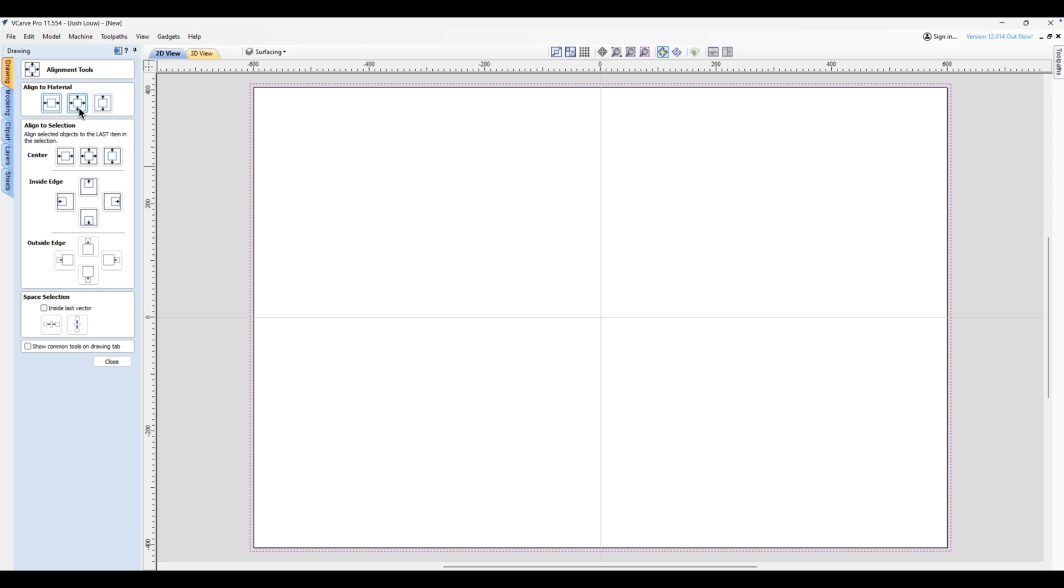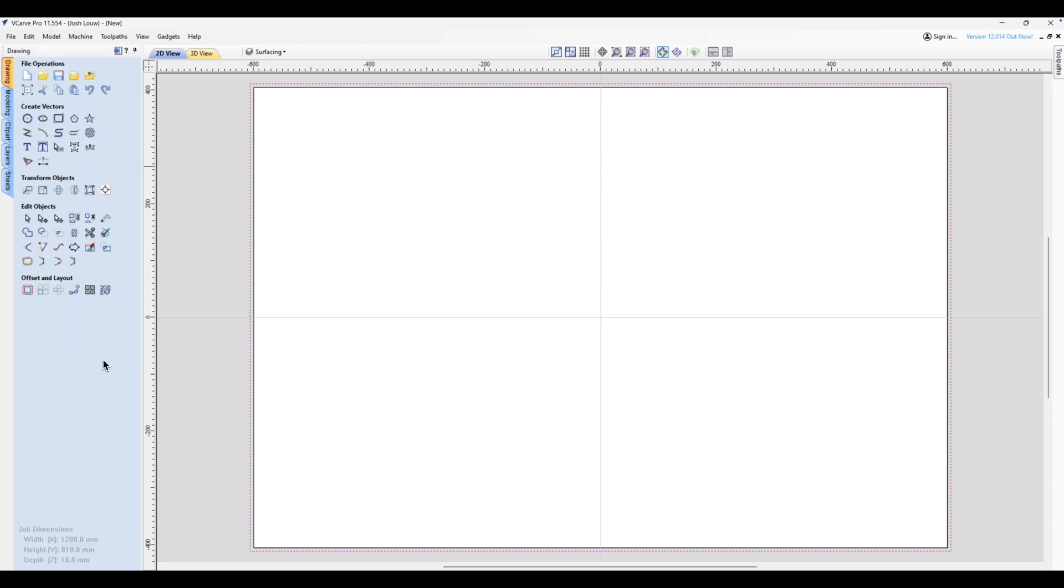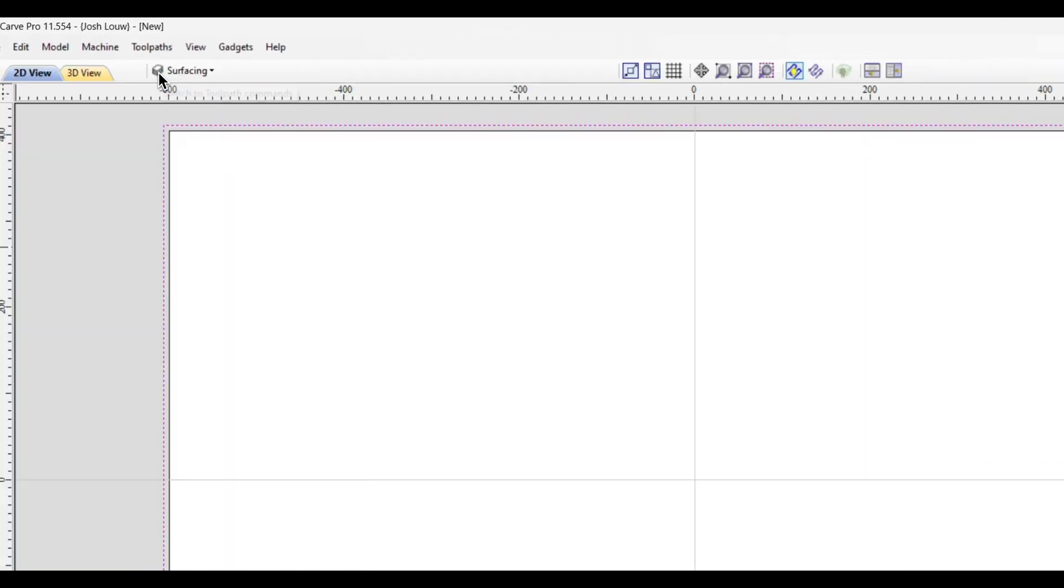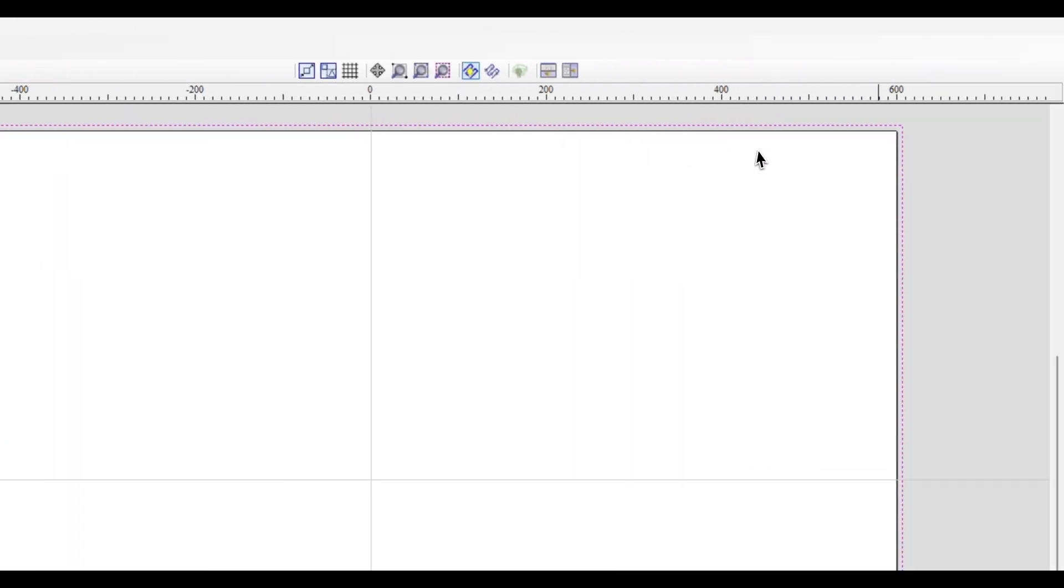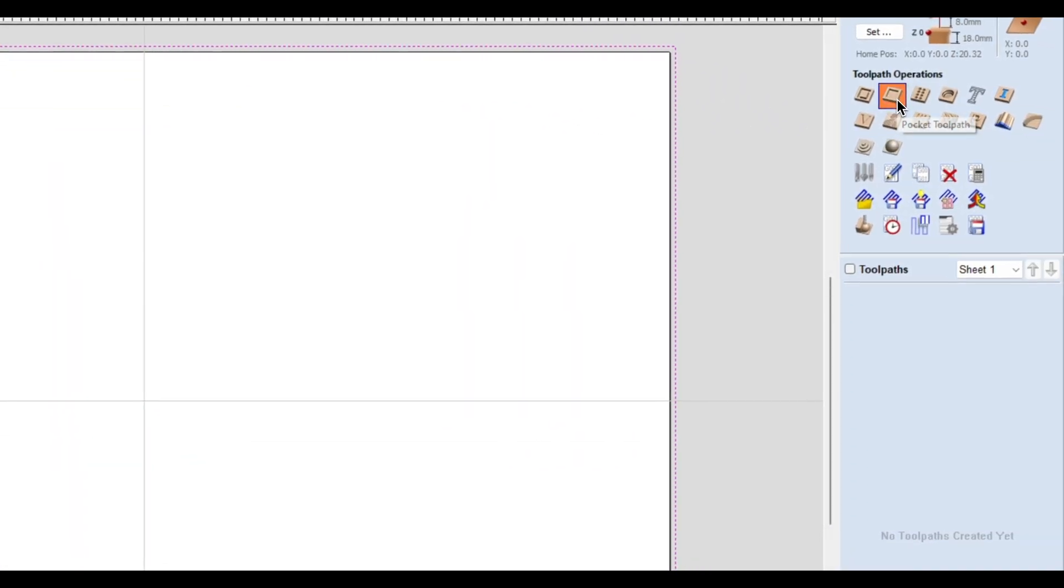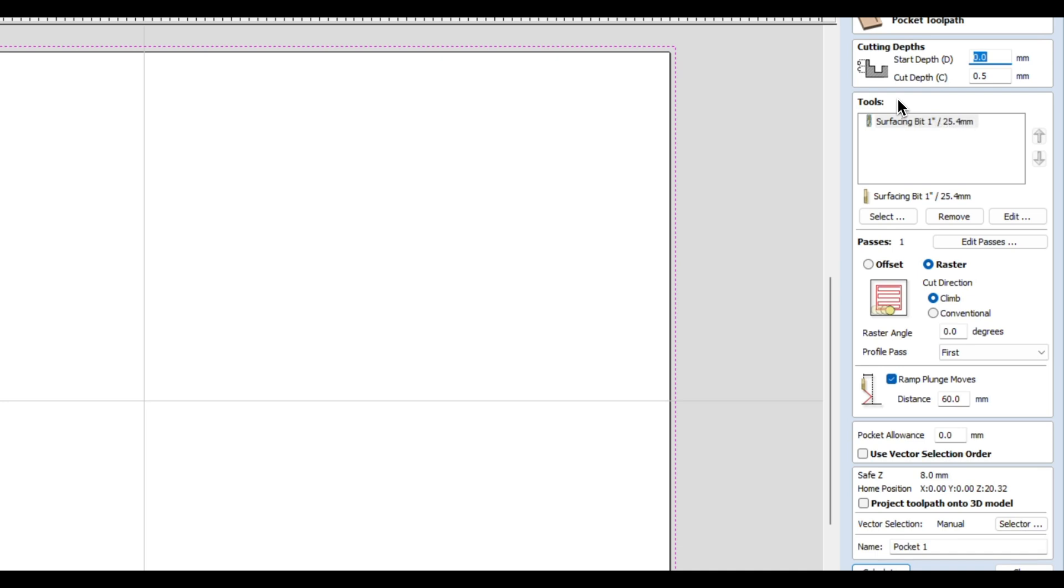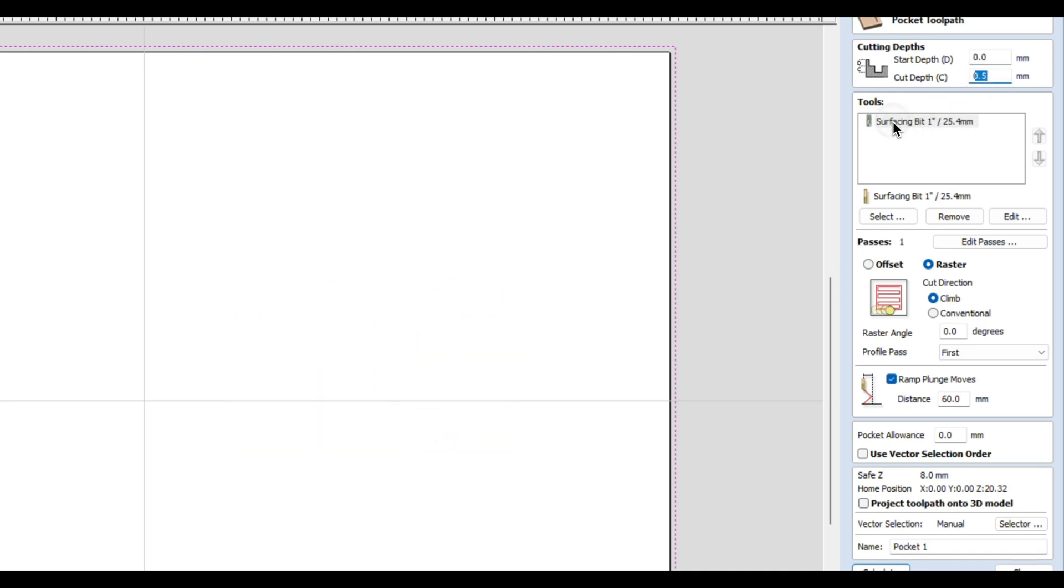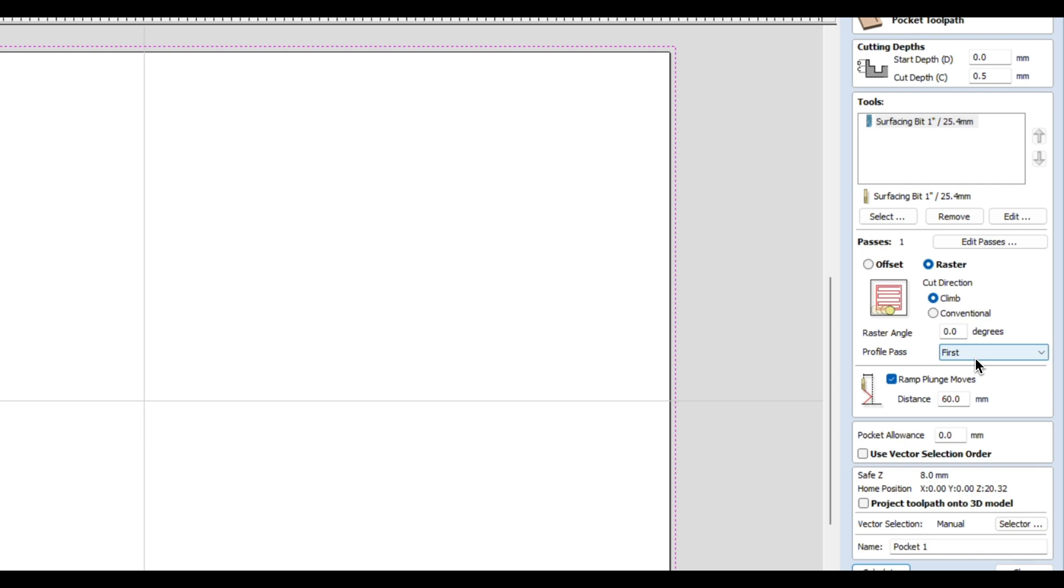Next we're going to go up to our switch to toolpath commands and head over to pocket toolpath. Now for this one I'm just going to take off 0.5 millimeters and I've already got my surfacing bit selected - it's one inch or 25.4 millimeters in diameter. Underneath passes we're going to go with raster, you're going to click on climb, and for a profile path we're going to click first.